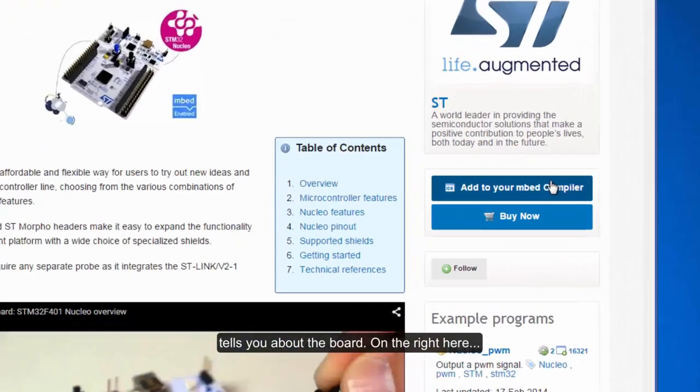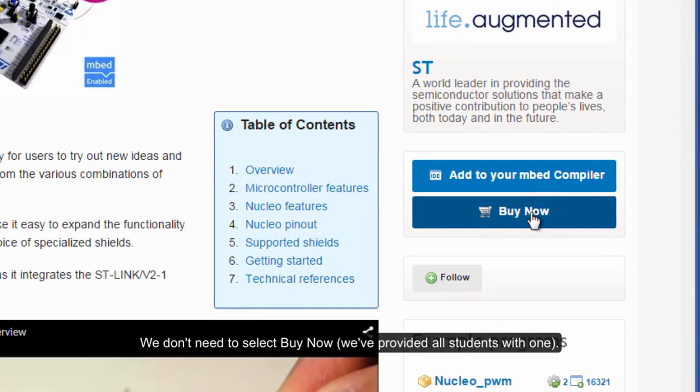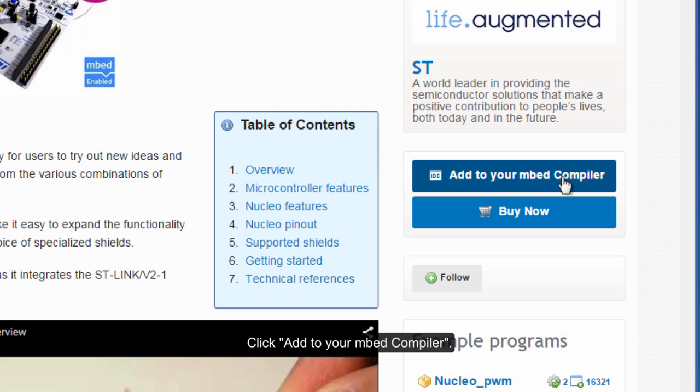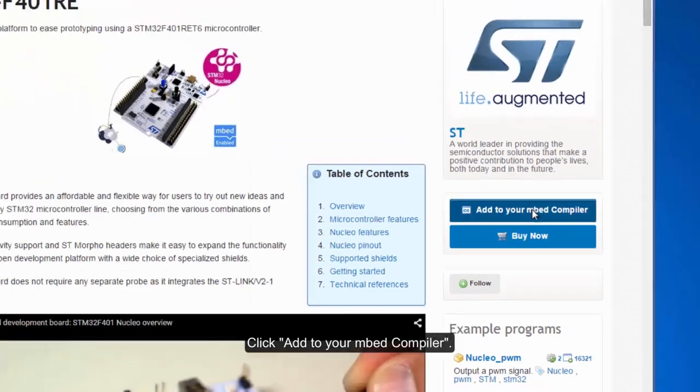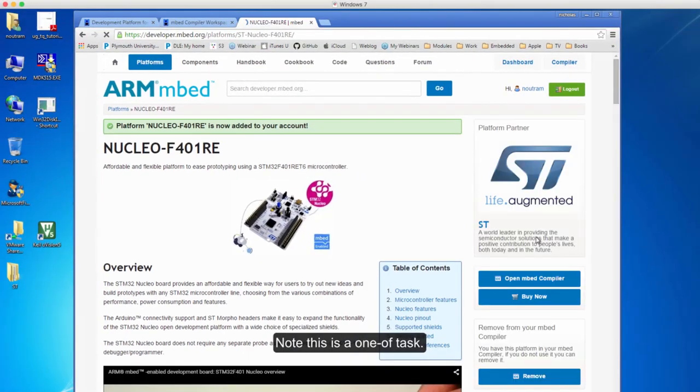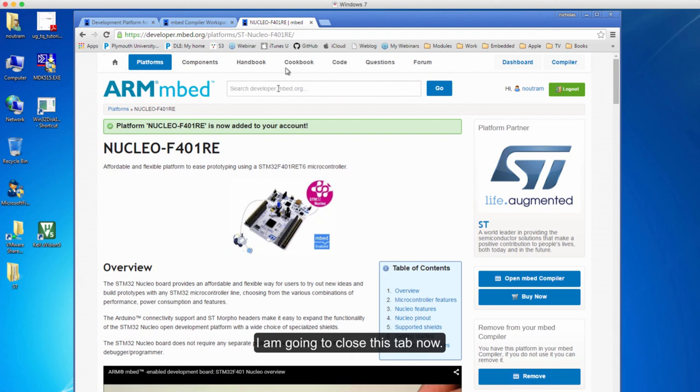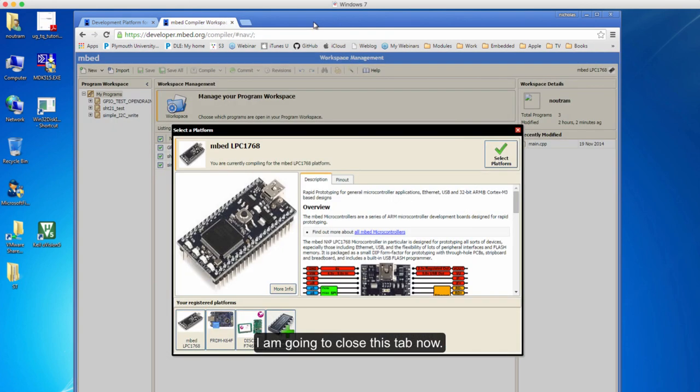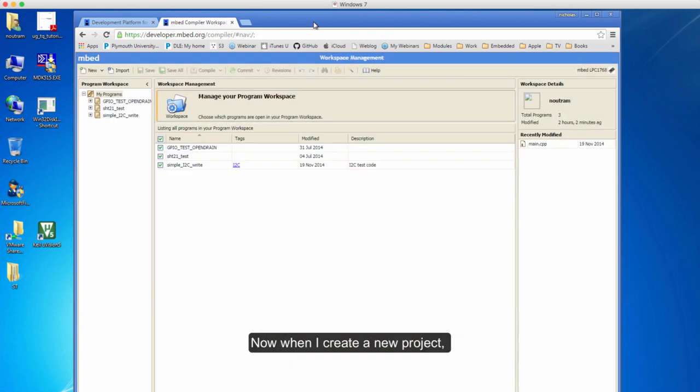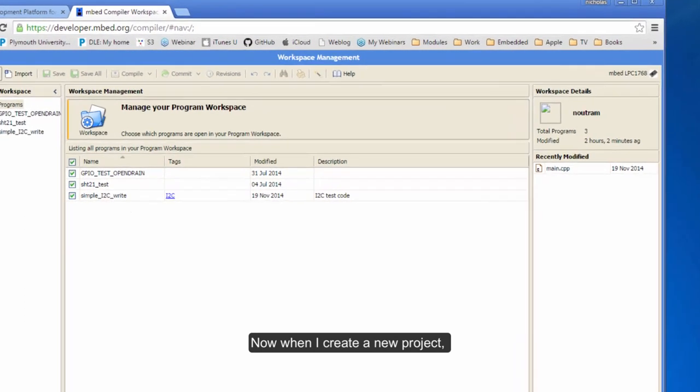On the right here, you don't need to click 'Buy Now' because we've provided one of these. Click 'Add to your mbed Compiler'. This is a one-off task - once it's done, that's it. Okay, that's done. I'm going to close this tab, and now when I create a new project, one of the options is the Nucleo F401.